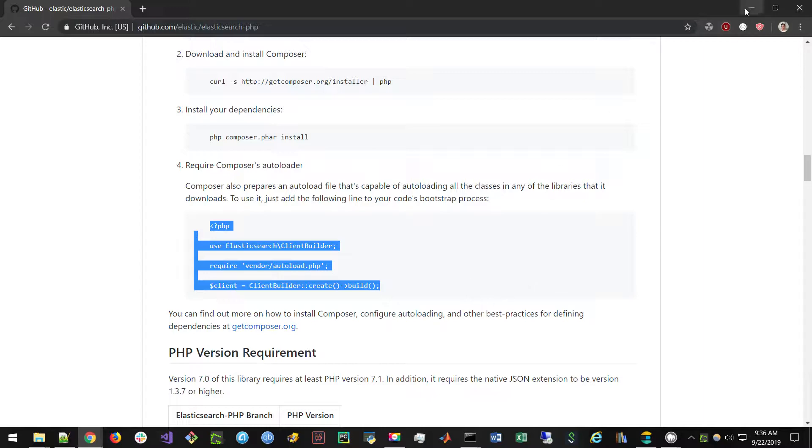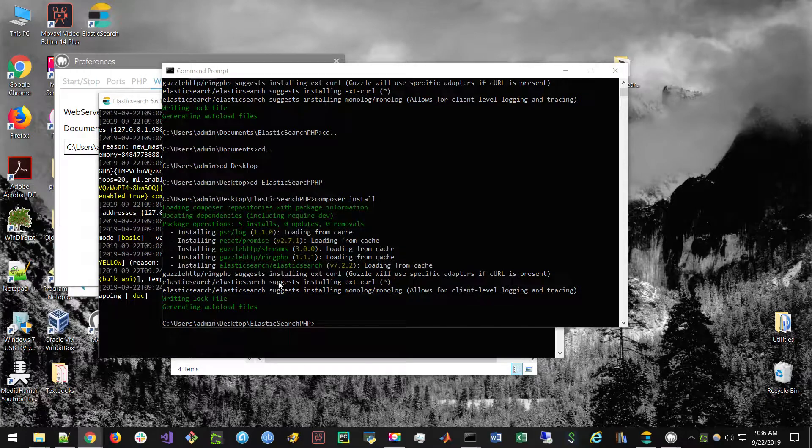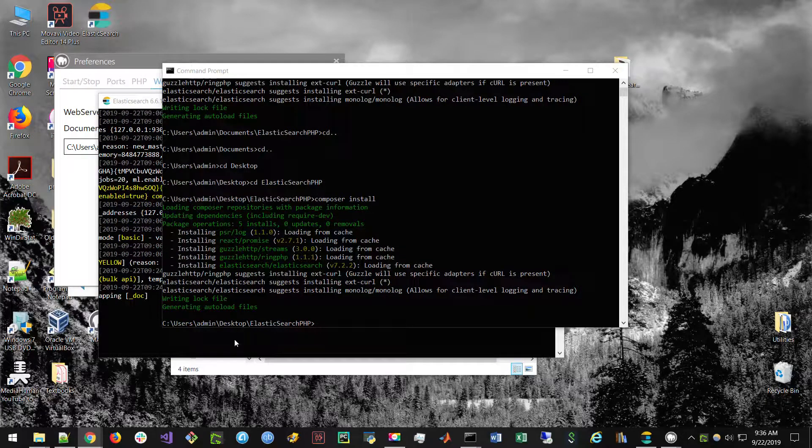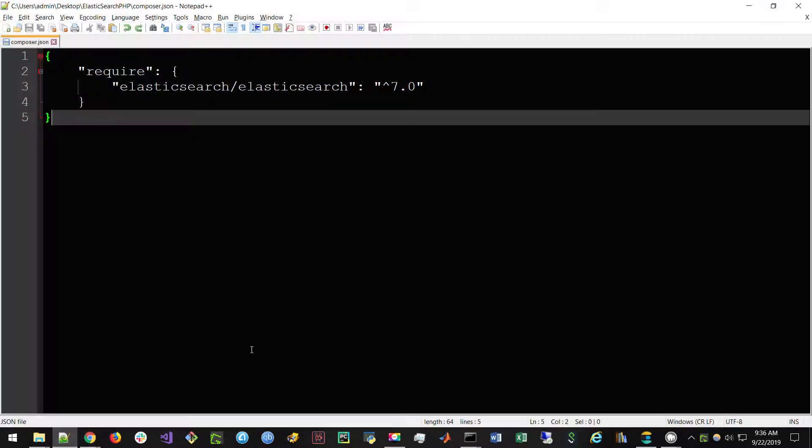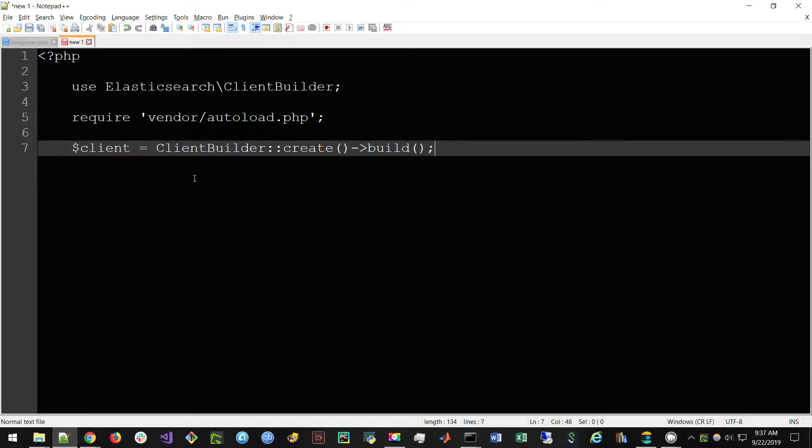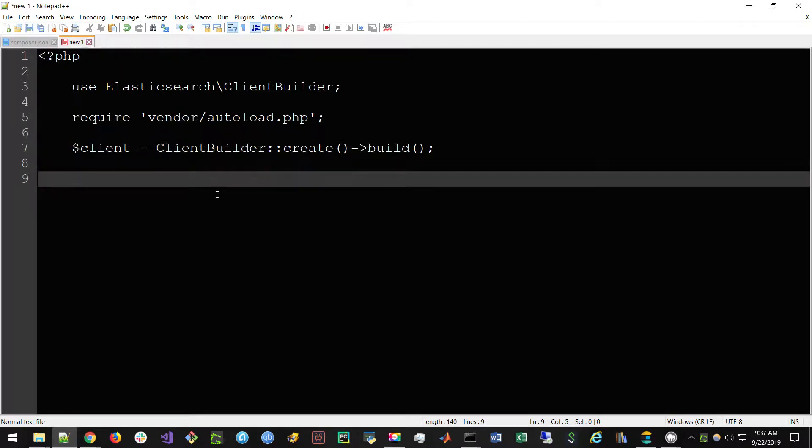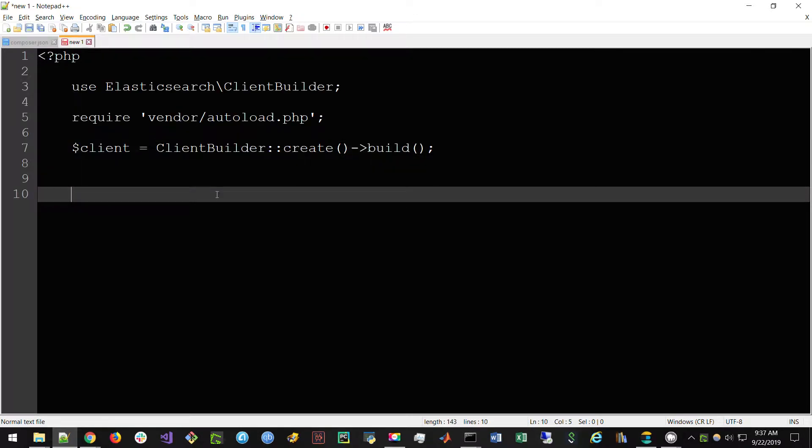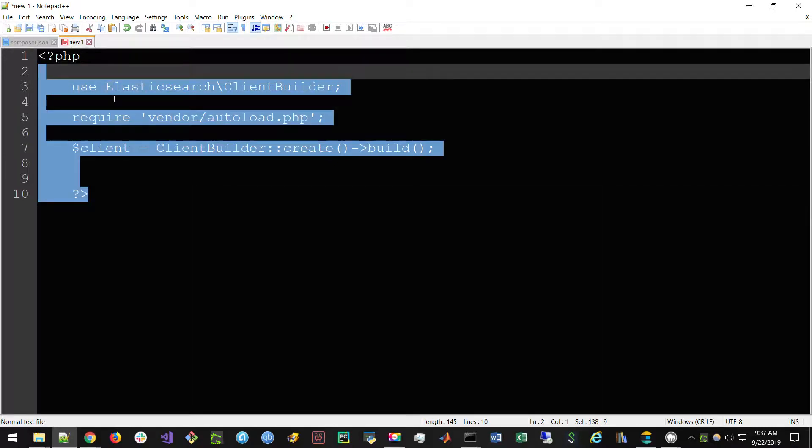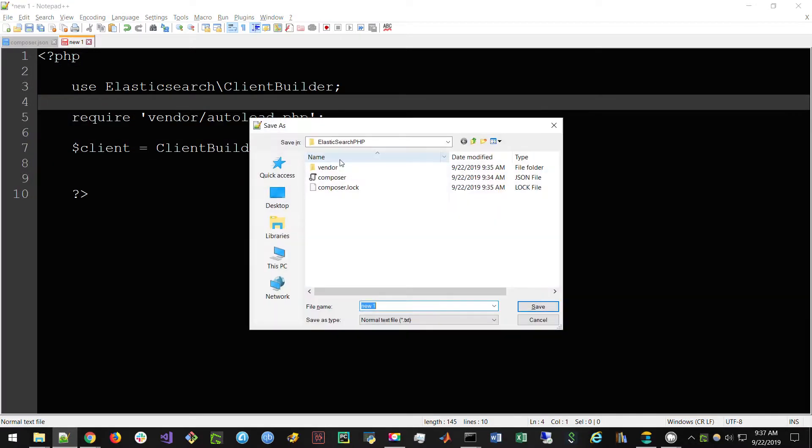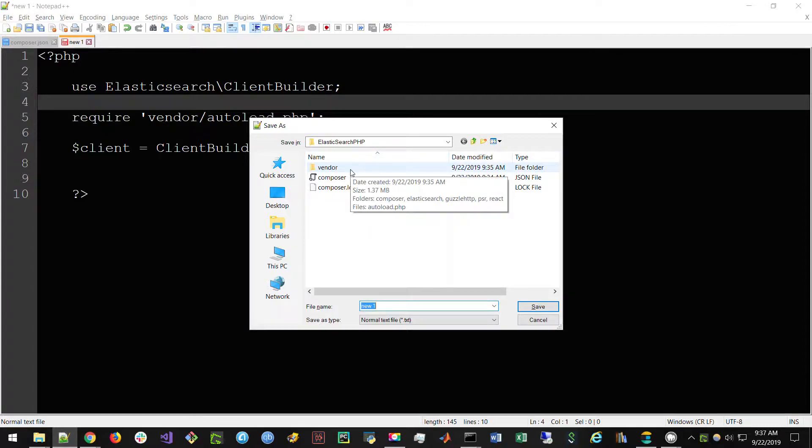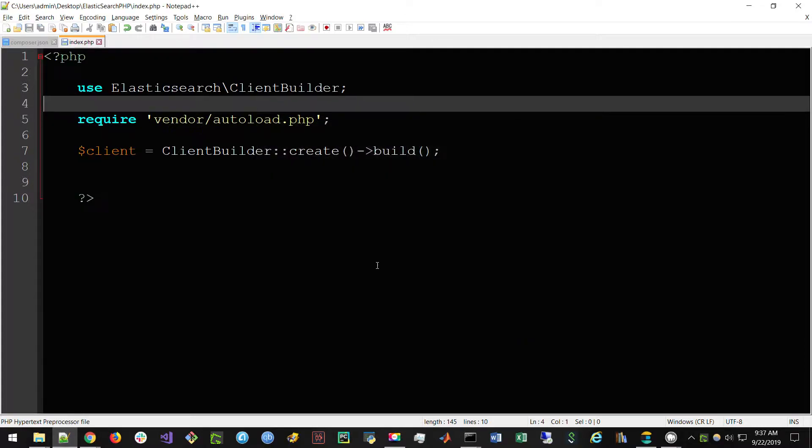If you're super brand new to PHP, the way we can do this is also very straightforward. We go into our notepad. We can just paste in this PHP code that they have on Elasticsearch site. And then we end the PHP.